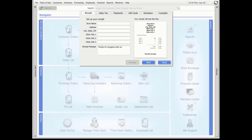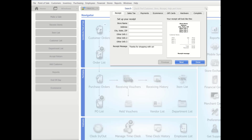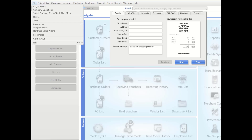Now that we created a new company, our Setup Interview launched to assist us in configuring our program for our store. The Setup Interview launches automatically to assist you by asking a series of questions. The information you provide is used to set up basic program options, customized features, and hardware. There is also an option to sign up for QuickBooks Point of Sale merchant and gift card services. If you need to access the menu manually, go to File and then go to Setup Interview.